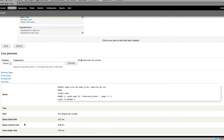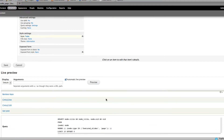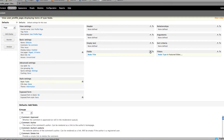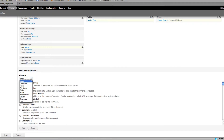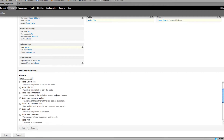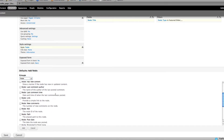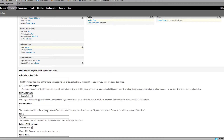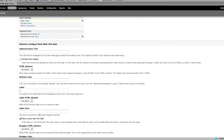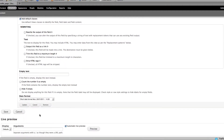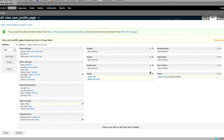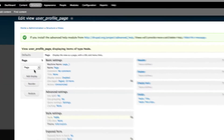Click Update and now we have the table style. Let's add one more field to make it look better — the Node Created Date. Click on Post Date to get the date the content was posted. Click Update.